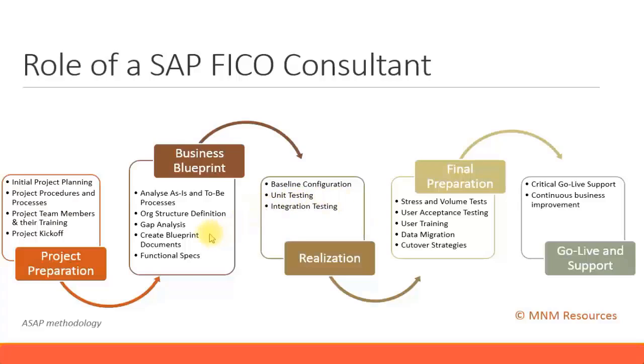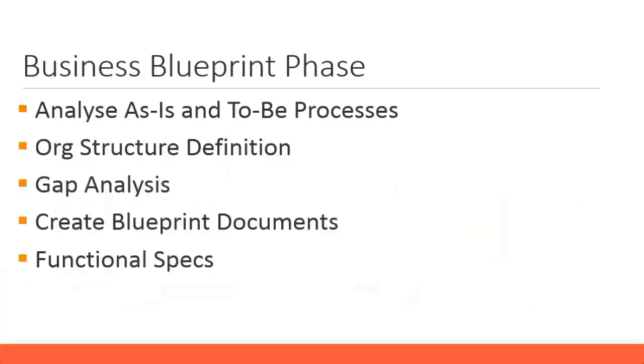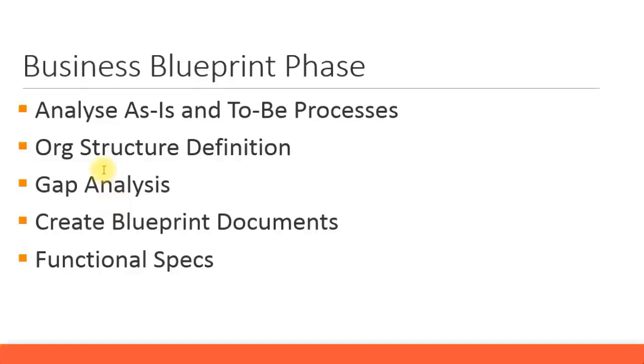Let's see the activities of the business blueprint phase. These are some of the activities which you're going to document in the business blueprint document. It's not necessary only these, there might be a few more also, but I'm just giving the basic ones. First, you have to analyze the AS-IS and TO-BE processes.